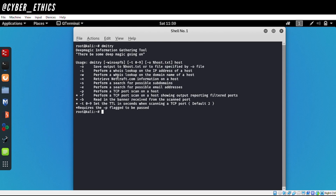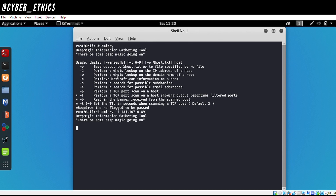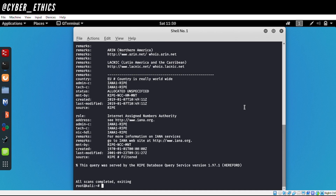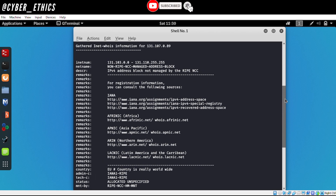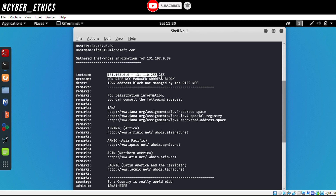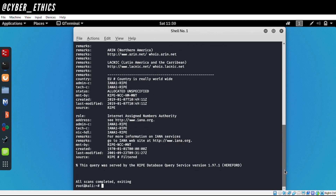The first thing we are going to do is the IP address lookup. It's going to search the whole internet and provide us with the WhoIs information about this particular IP address. The command is `dmitry -i` followed by the IP address — in our case it's 131.107.0.89. We got the results: the IP address range, the block it's part of, the net name, and the countries where its services are provided.